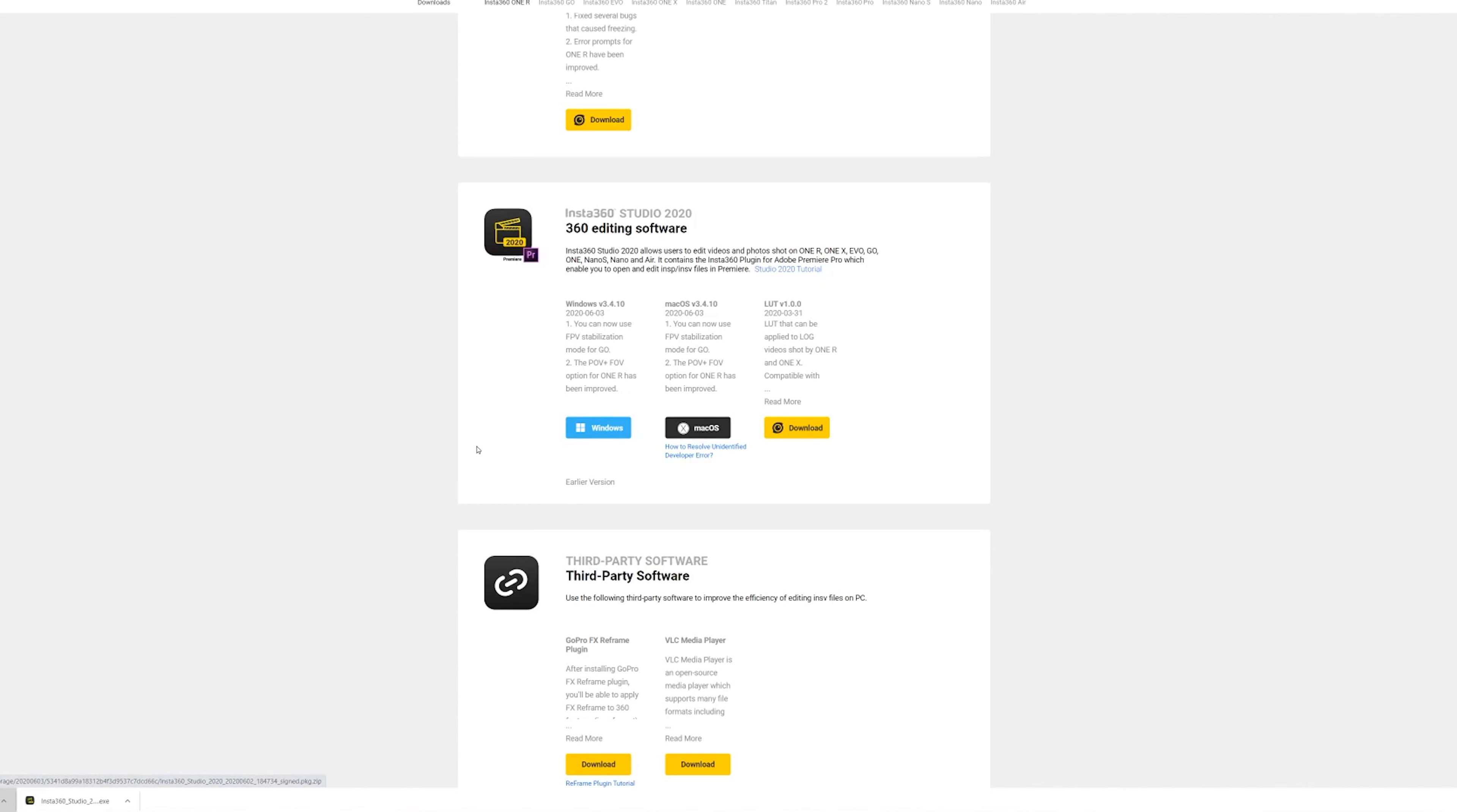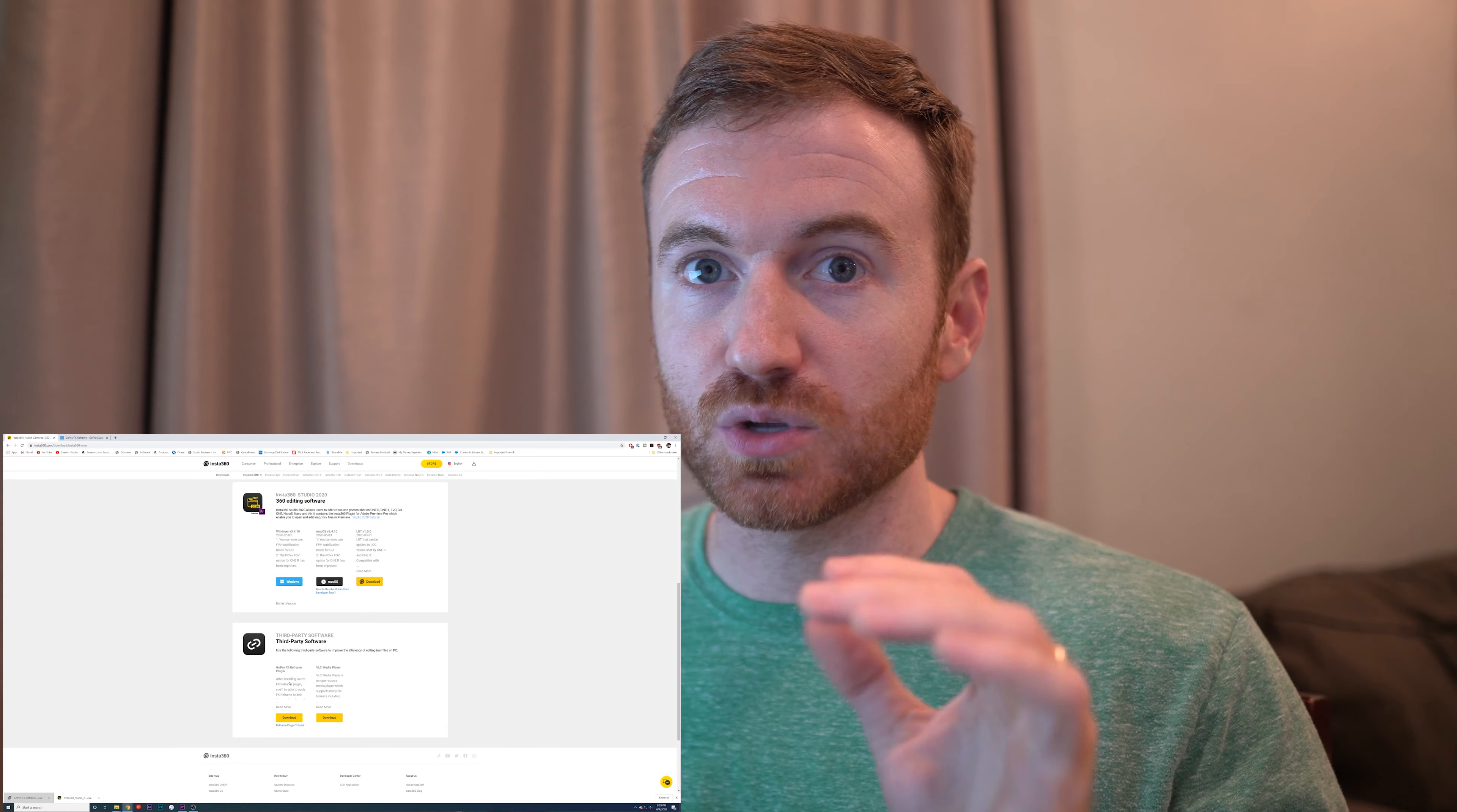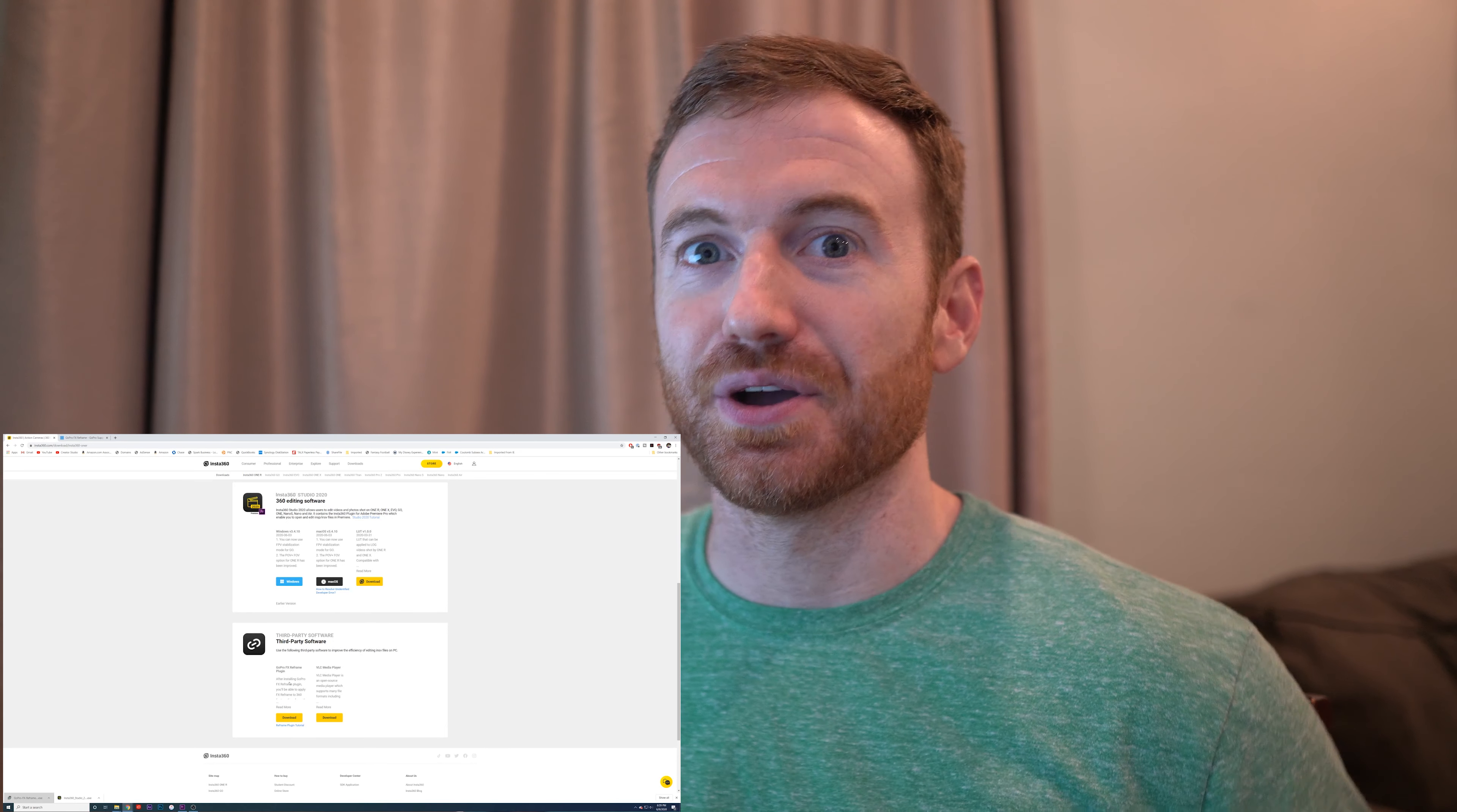Also, this part is super important. You're going to grab this third party software. They link you to GoPro's website and you're going to need the GoPro FX reframe plugin. This is the most important part of the entire video.